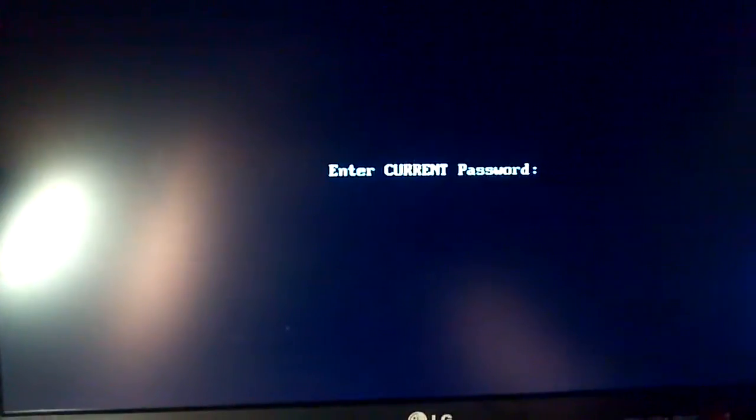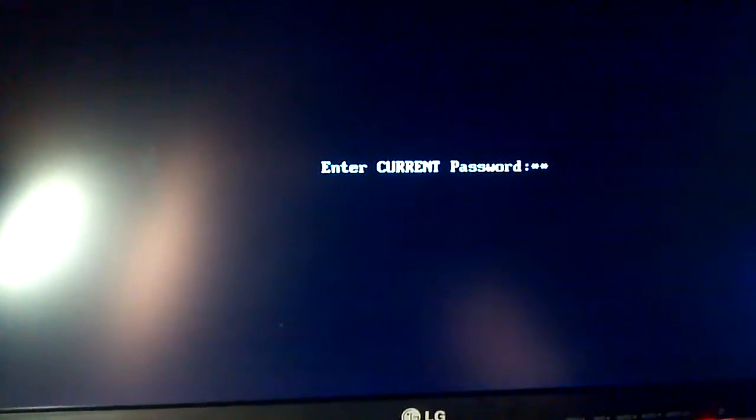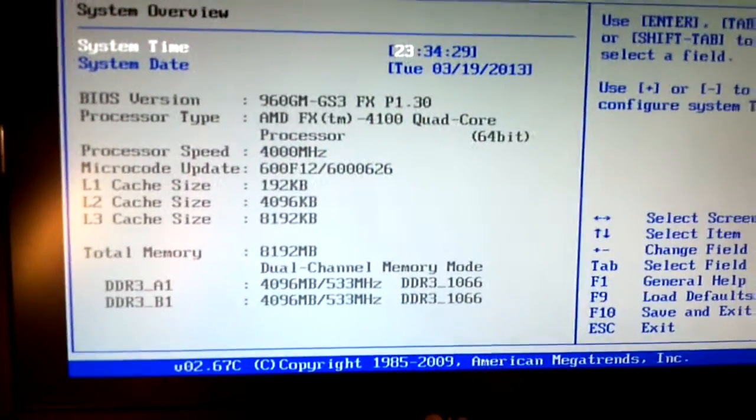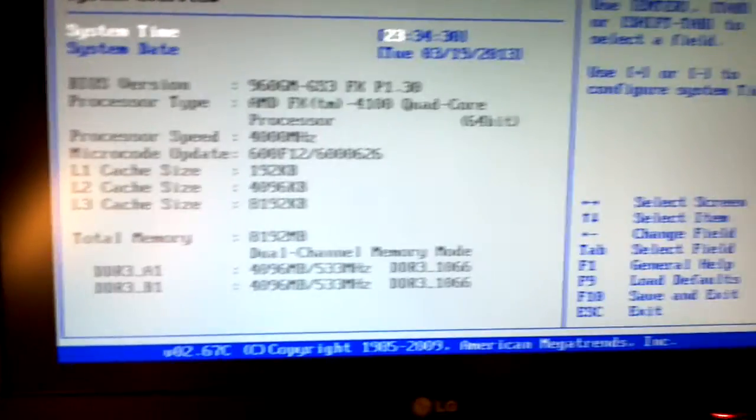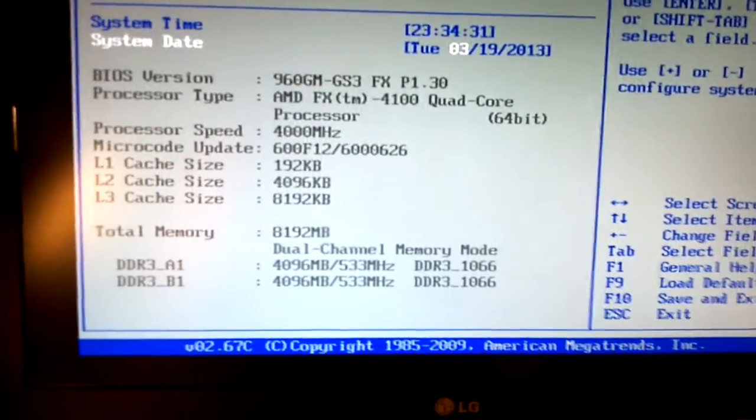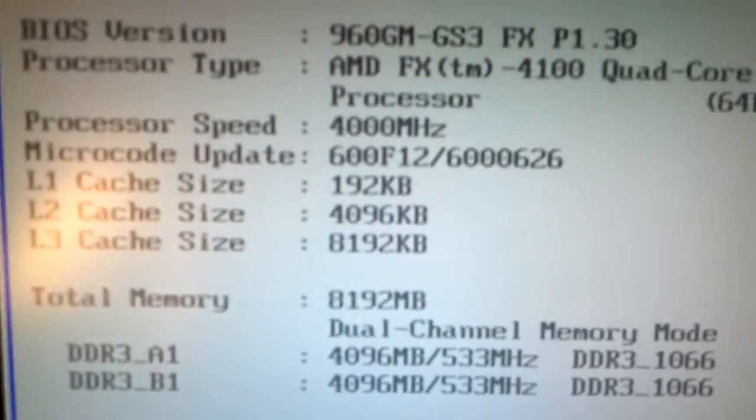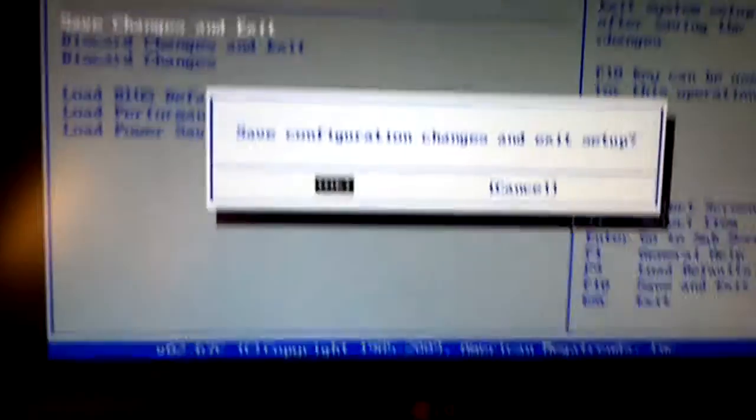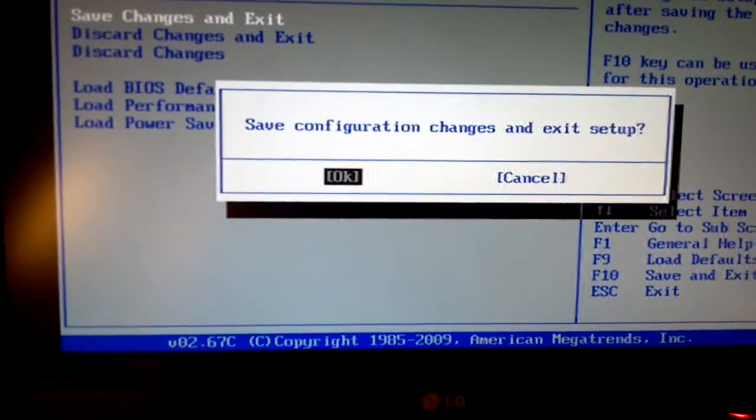We're booting back up now. We're going to make sure that that change took place. And I have a BIOS password set up. See the processor speed now? 4000. Cool.